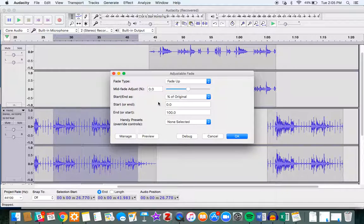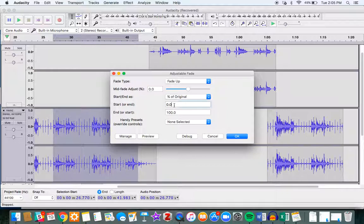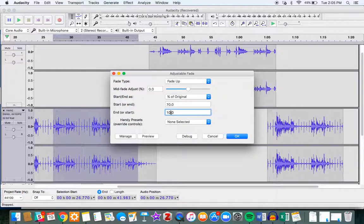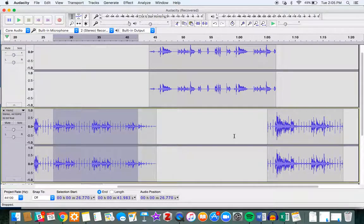So let's say that I actually wanted to just reduce the volume by 30% on this entire clip. I would just say to start at 70%—that is, I'm gonna reduce it by 30, start at 70%—and end at 70%. I'll just say okay, and now notice what happened is that it got softer here.